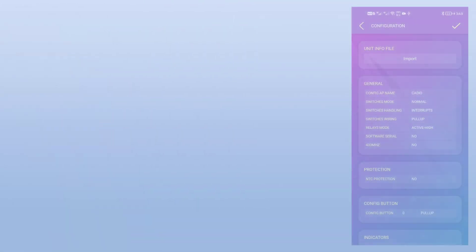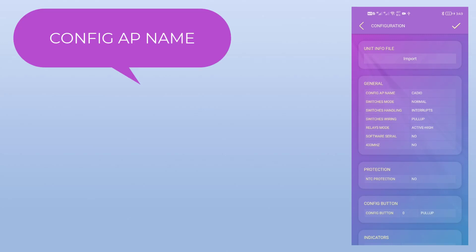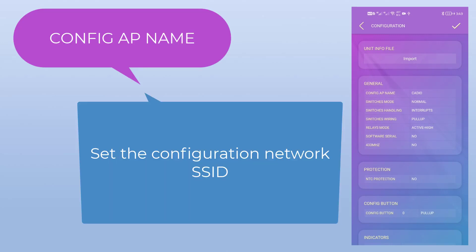The first option in the info file is the config access point name, and here we can set the ESP configuration Wi-Fi network SSID, so the configuration network SSID can be anything instead of KDO.